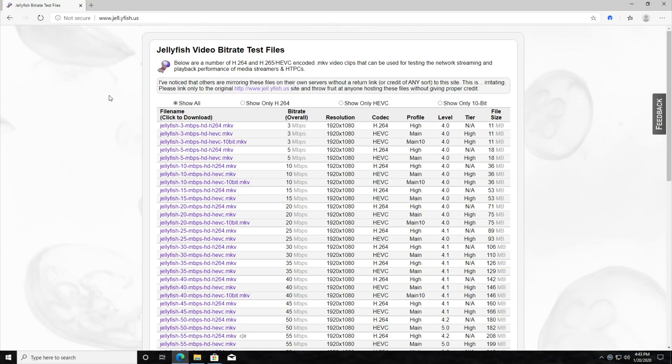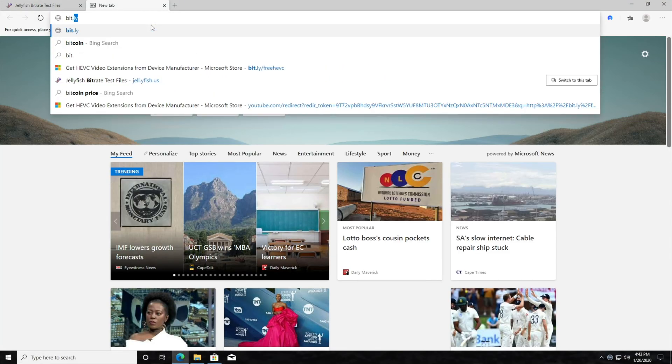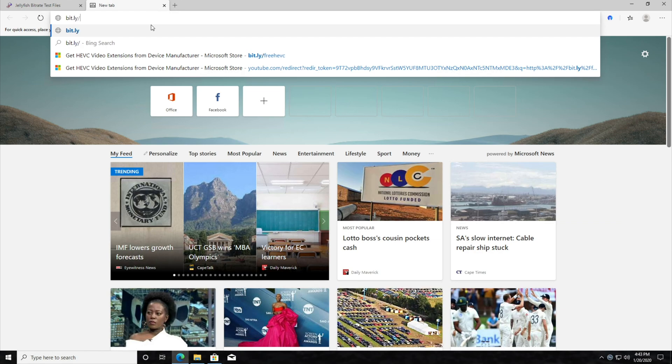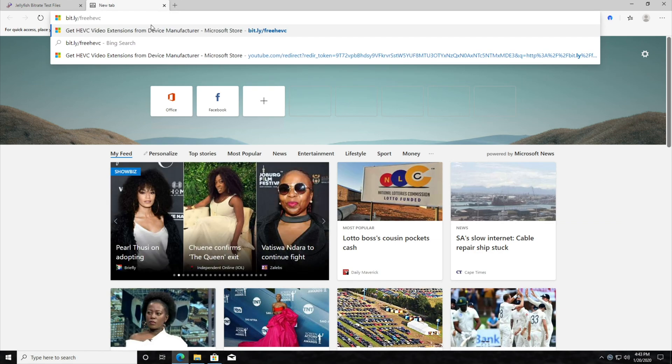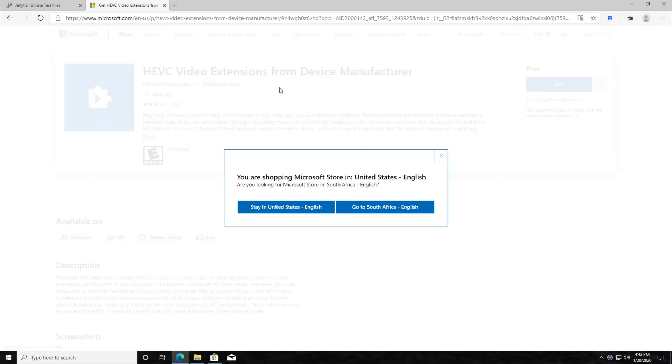So open up a browser of some kind, and we'll head across to bit.ly slash F-R-E-E-H-E-V-C. So free HEVC, and we'll hit enter, and we'll be taken across to this page over here.